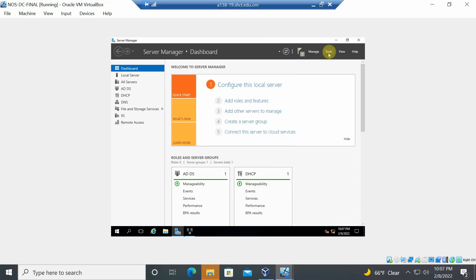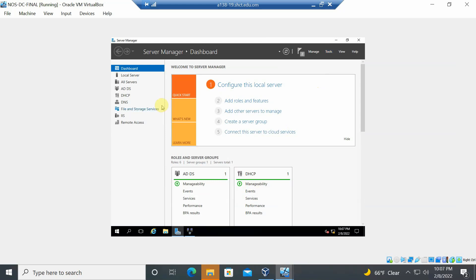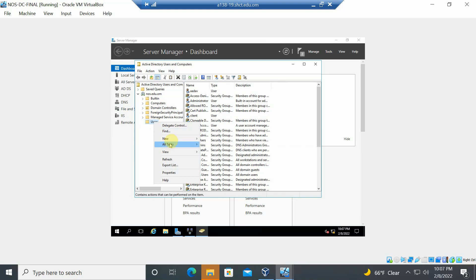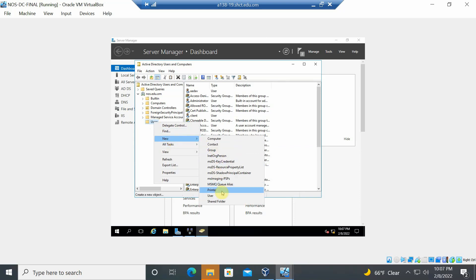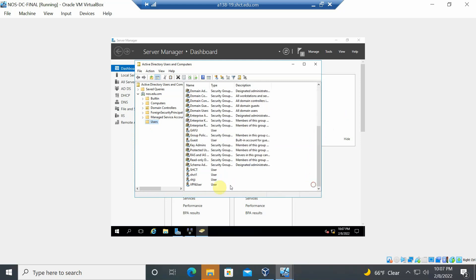Next, create a VPN user in Active Directory. Go to Active Directory Users and Computers, right-click Users, and select New User. The username created for the VPN client is 'VPN User'.